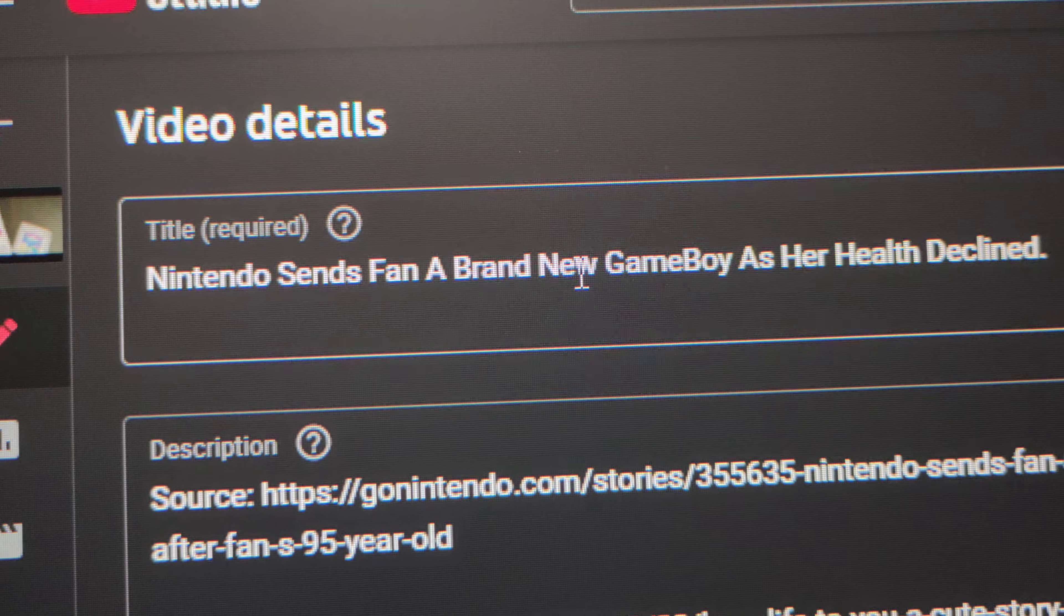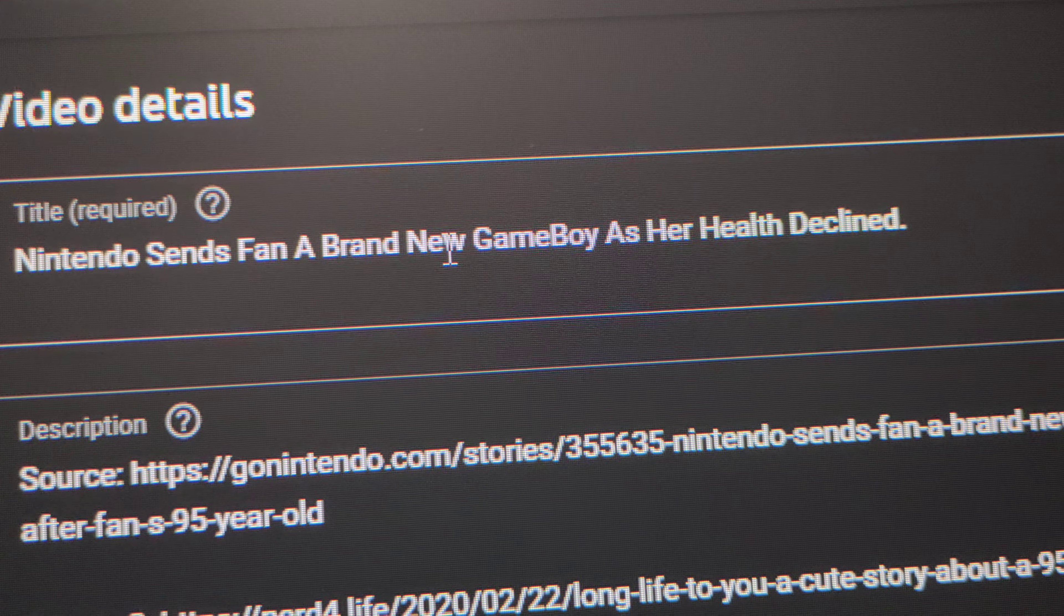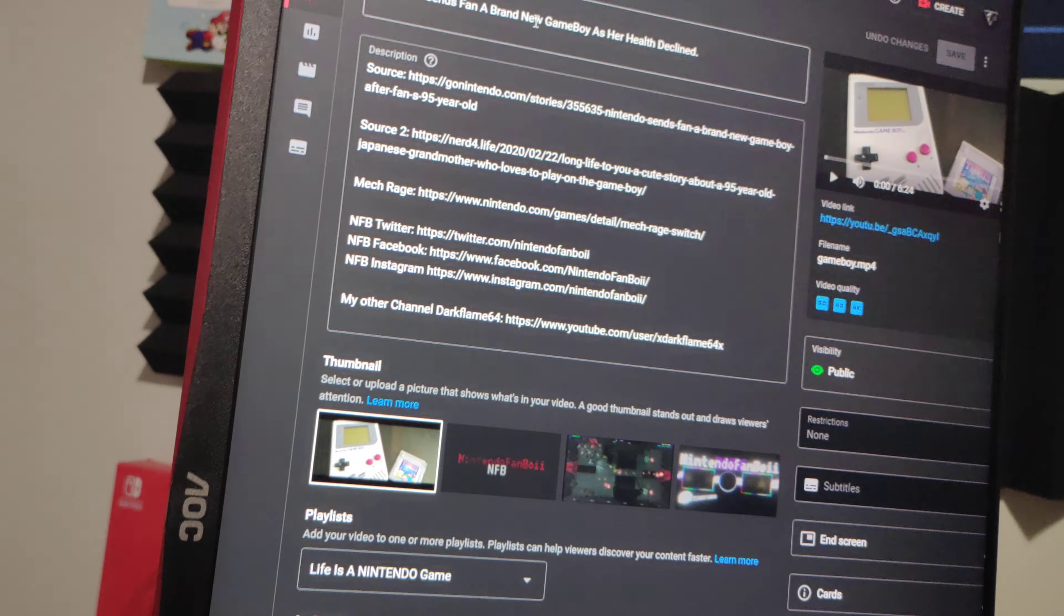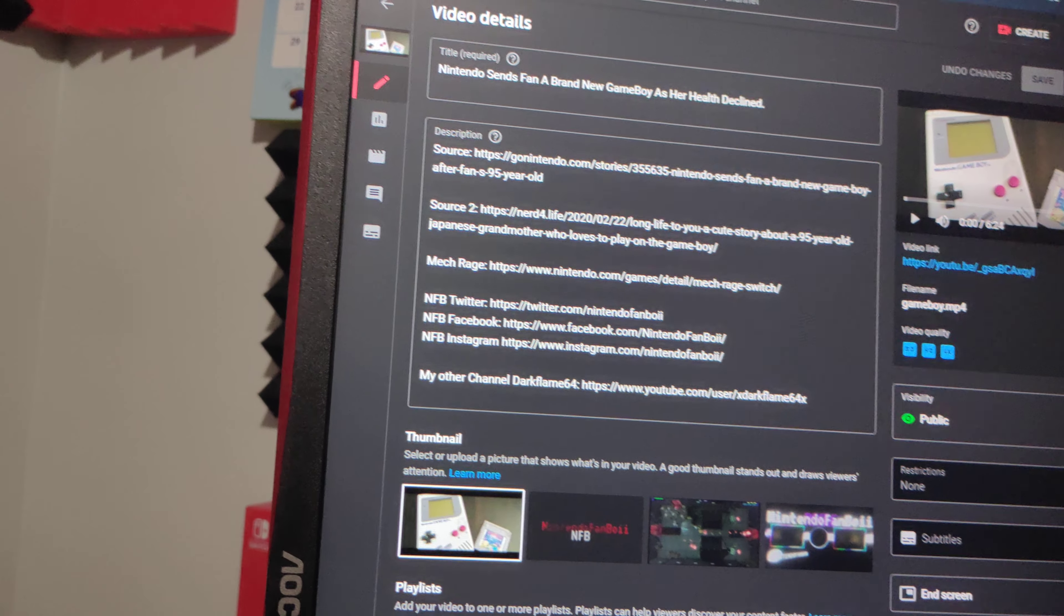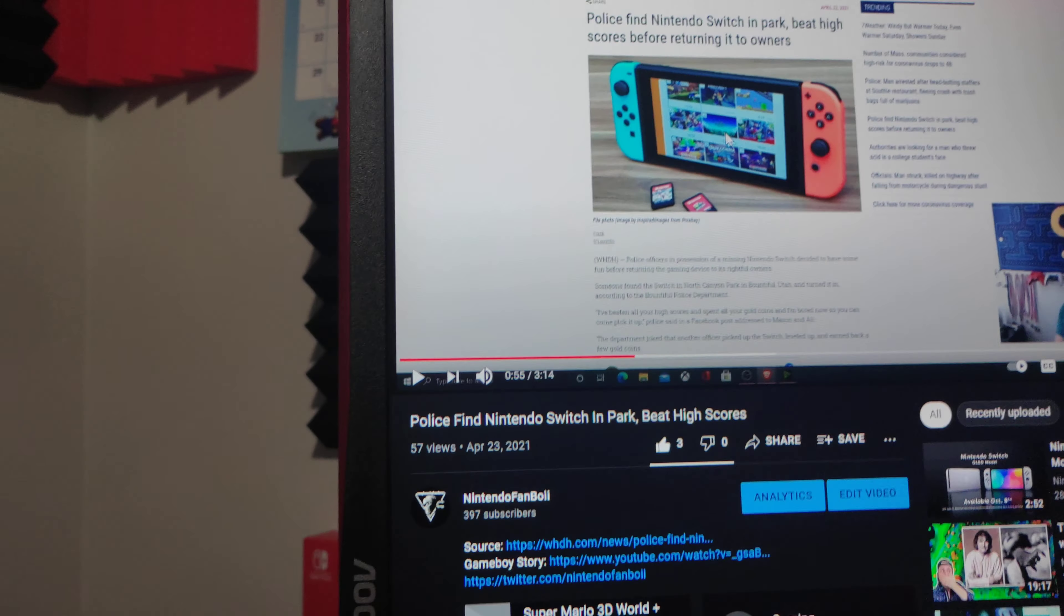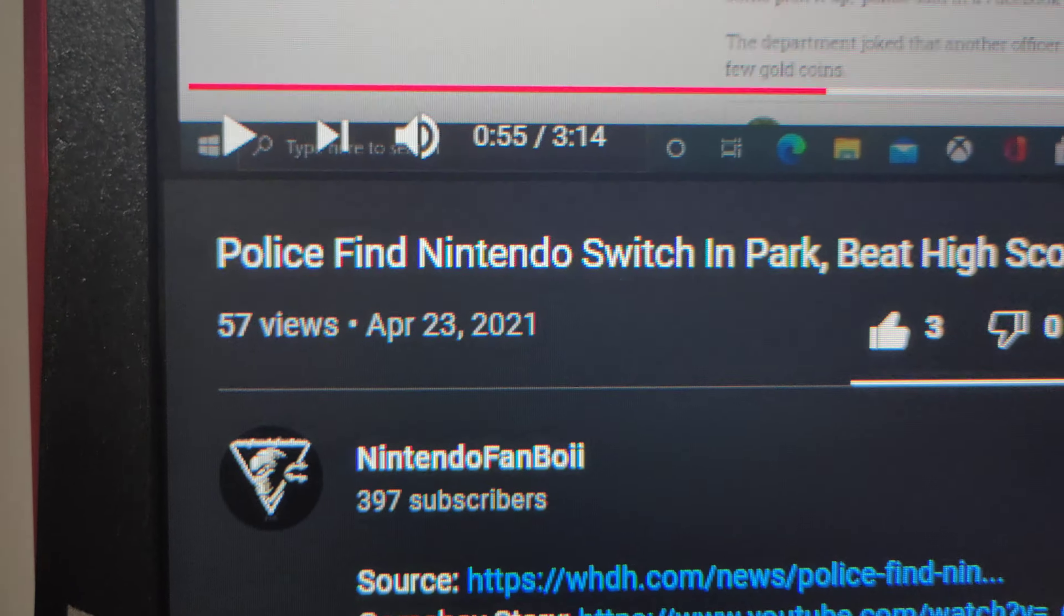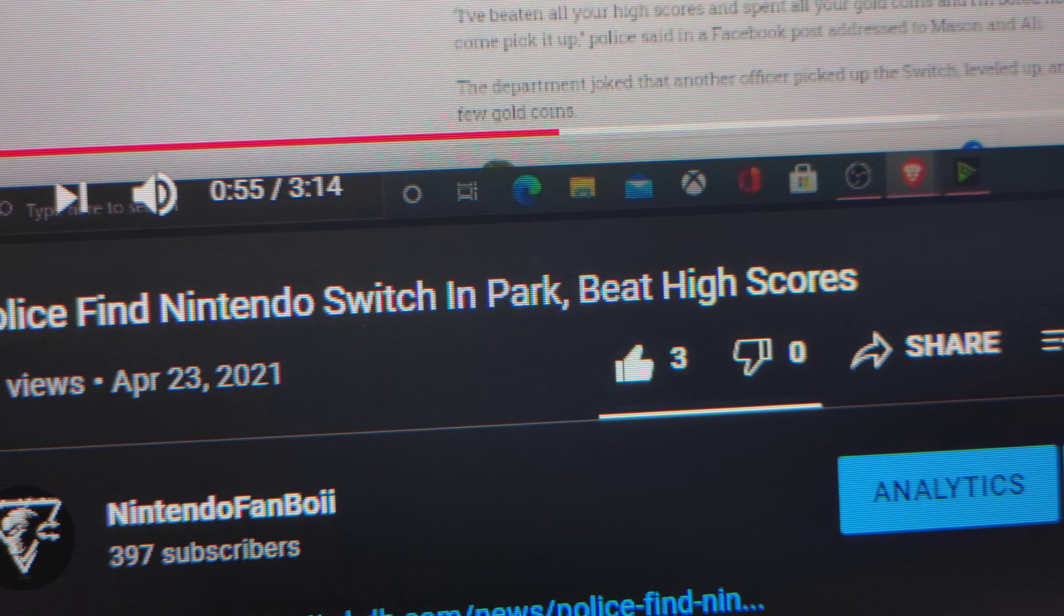Nintendo sends fan a brand new Gameboy as her health declined. So I'll be sharing these kinds of life stories that have to do with Nintendo. Here's another one right here: police find Nintendo Switch in park, beat high scores.